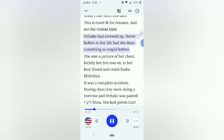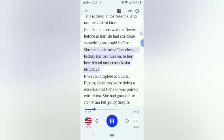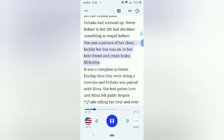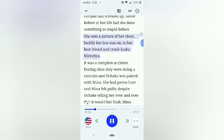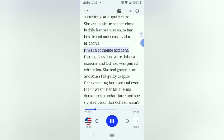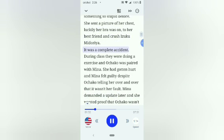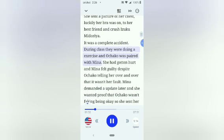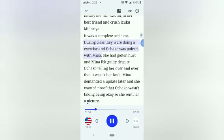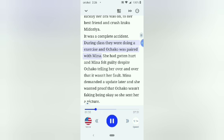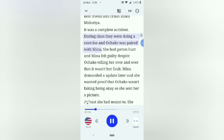Shot, this is rated M for reasons, and not the violent kind. Ochako had screwed up. Never before in her life had she done something so stupid before. She sent a picture of her chest, luckily her bra was on, to her best friend and crush Izuku Midoriya. It was a complete accident.